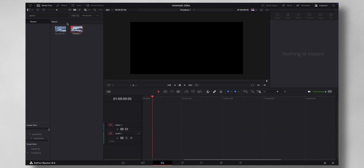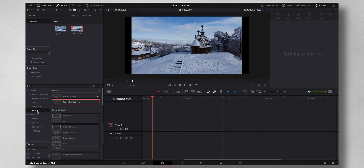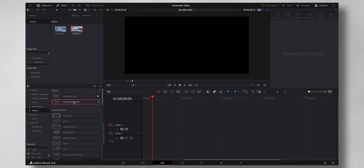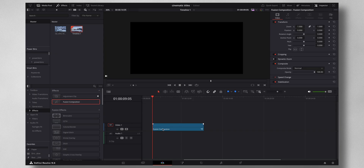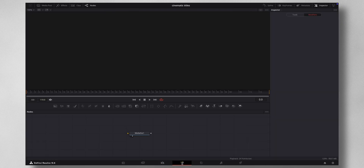It's really easy to create that cinematic title, so let's dive into DaVinci Resolve to show you how it's done. The very first thing you do is come to Effects, and under Effects you can see Fusion Composition — just drag and drop it to your timeline. Now let's get to Fusion.